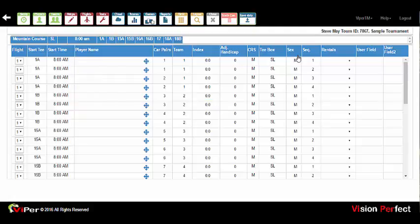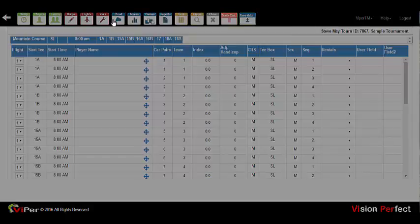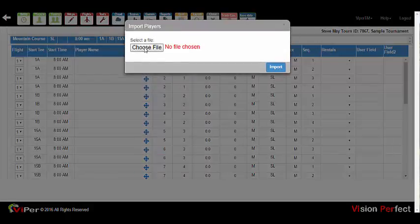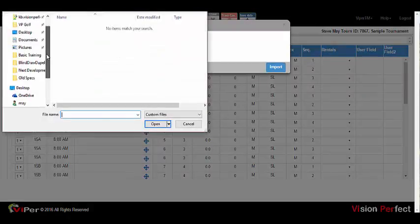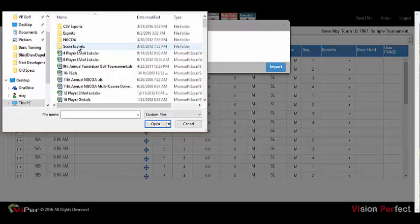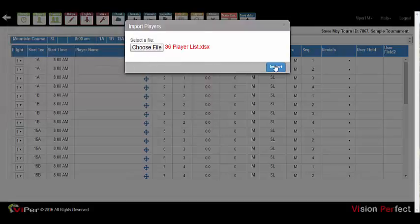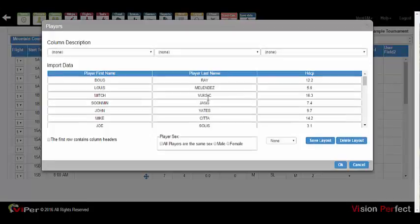Viper also supports importing players from an Excel spreadsheet or CSV file. From the Players menu, select 'Import Players from Excel or CSV File.' An import utility will open to allow you to choose a file from your local machine. You can then locate the spreadsheet that has your players for the event. Select the spreadsheet and click Import, and the utility will open a program to allow you to define what each column is.